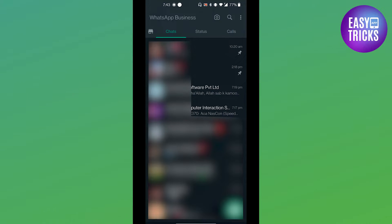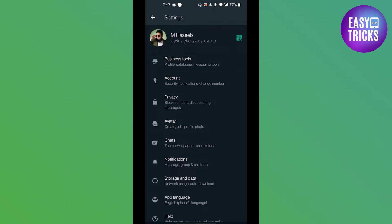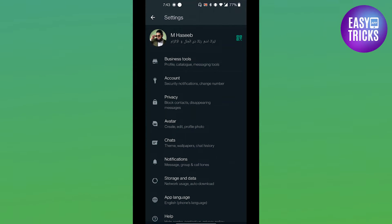If I click on the three dots on the top right corner and go to Settings, you will see there are business tools and different options that are not available in a normal WhatsApp account. WhatsApp Business is basically for those who are running a business — it has extra features like labels, catalogs, and an auto messaging system.